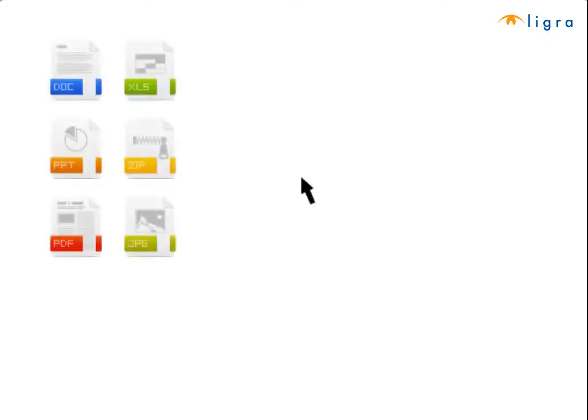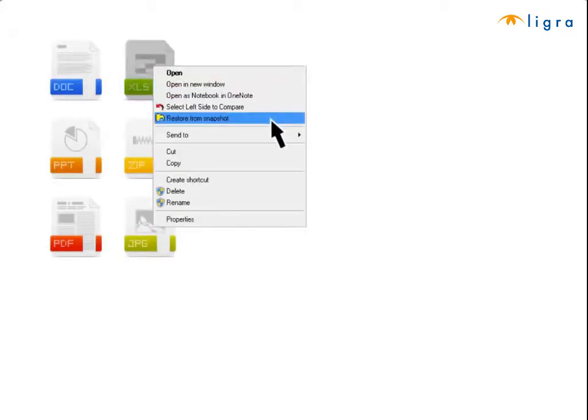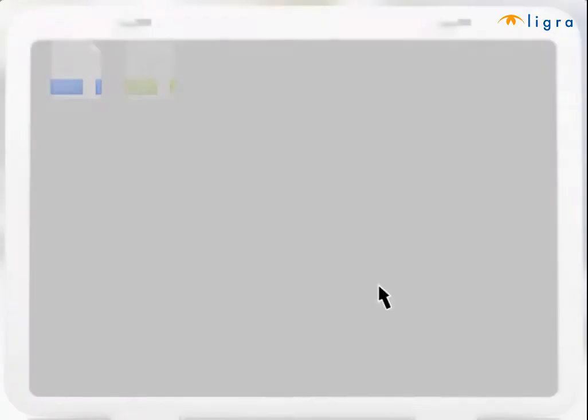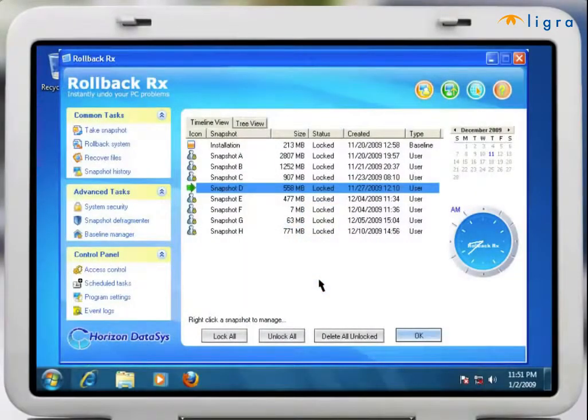In addition to rolling back to any snapshot, RollBack Rx can also recover files from different snapshots. This feature enables users to roll back to a previous snapshot without losing any important files.